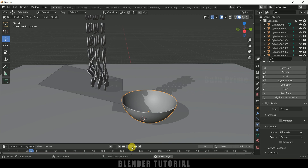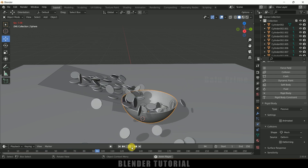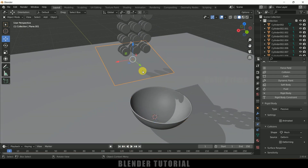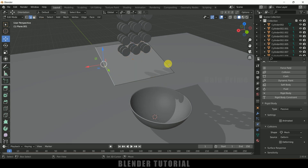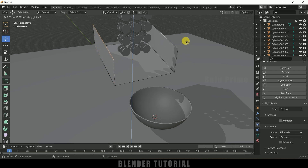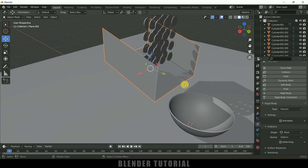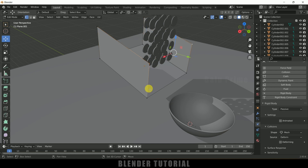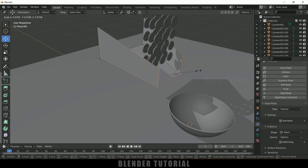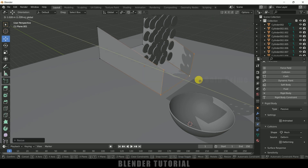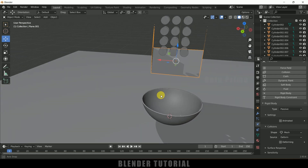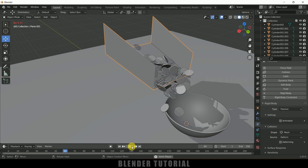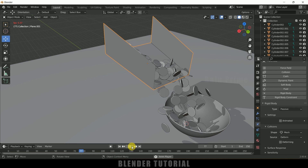Play the simulation — all the coins are falling. Let me do some adjustments. Select the collider plane, press Tab, go to edge mode, select an edge, press E then Z to extrude it upward, and press Tab again. Then select the top vertices and press S to reduce the scaling slightly and reposition it. Play the simulation again — now most of the coins are falling into the bowl itself.